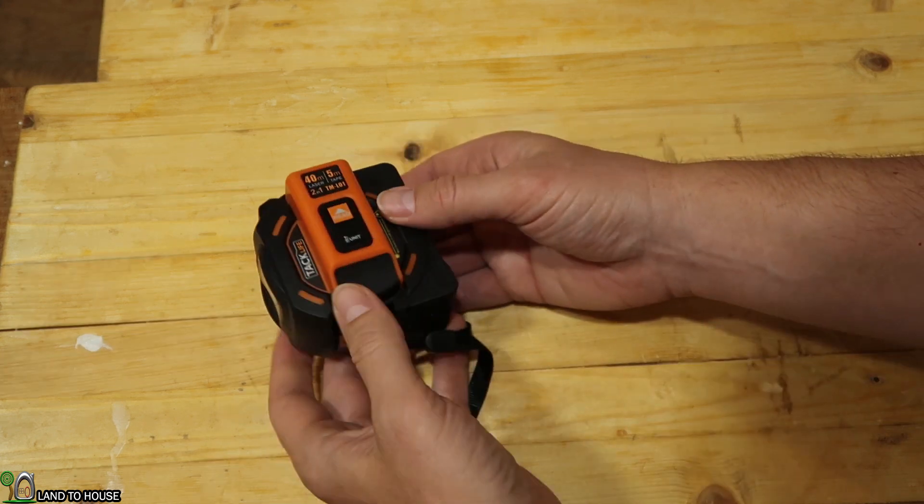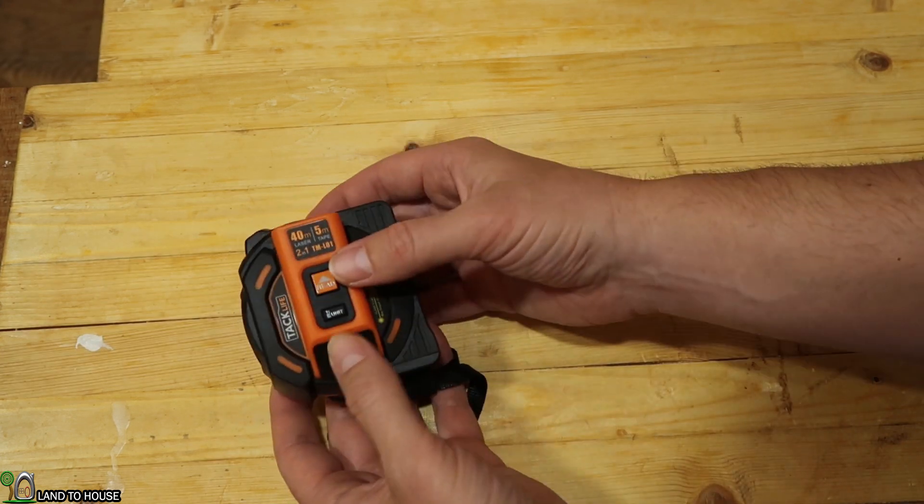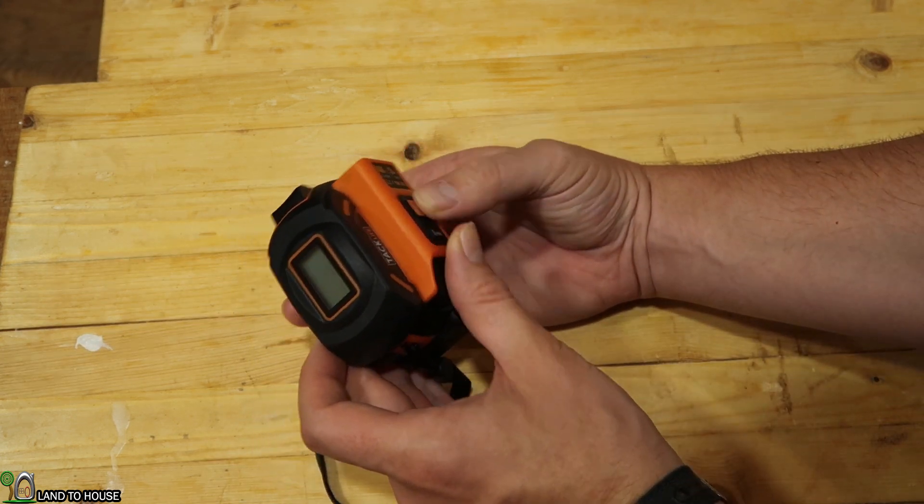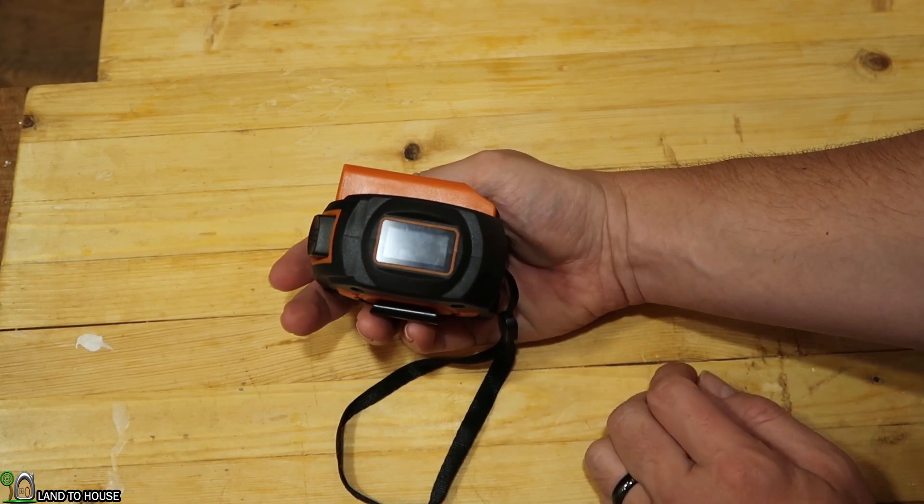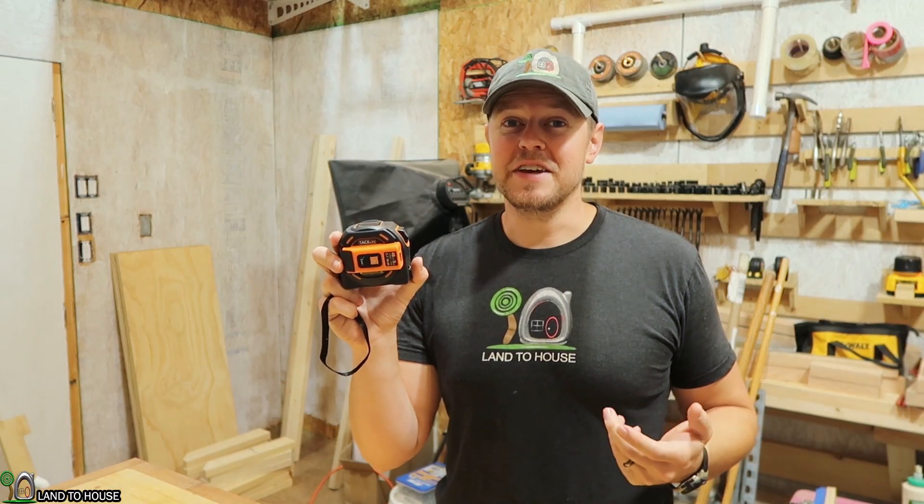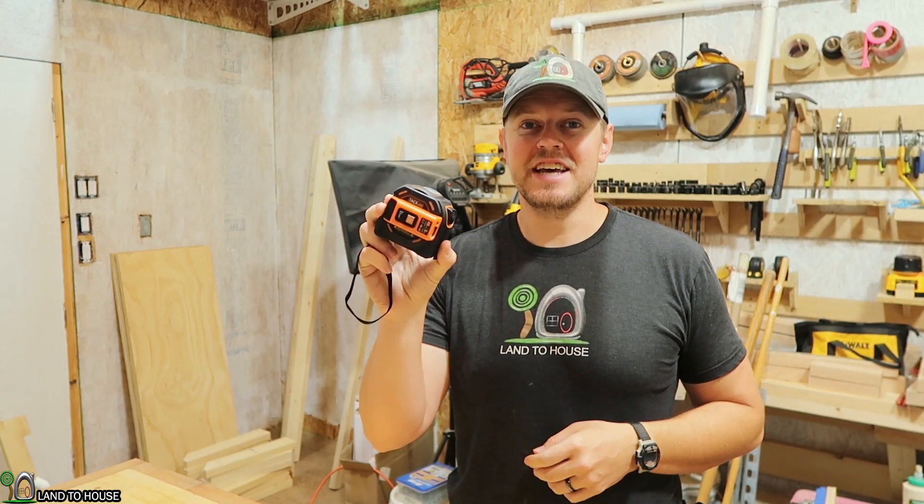To turn the unit off, you hold down both the read and the unit buttons and it turns off. Now that we've checked out the basic features, let's go ahead and give this a test.